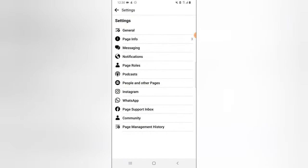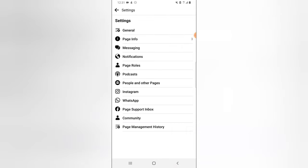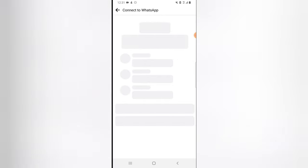The next area is Instagram, which I mentioned earlier. If you want to link your Instagram to your Facebook page, this is where you come. Click on Instagram, click Connect, then go over to Instagram and either create an account or log in to an existing Instagram account. I'm not going to show that here since I've already done it, but leave a comment if you need the video.